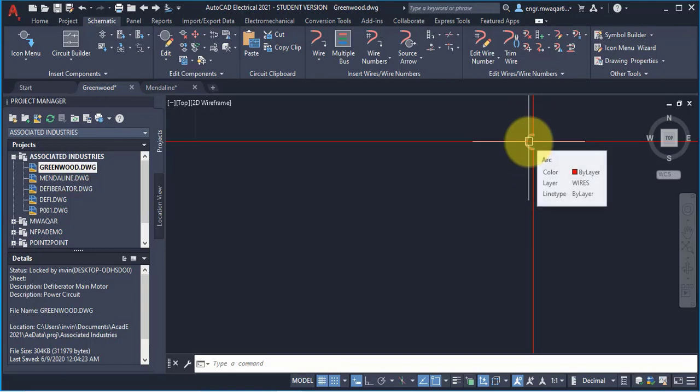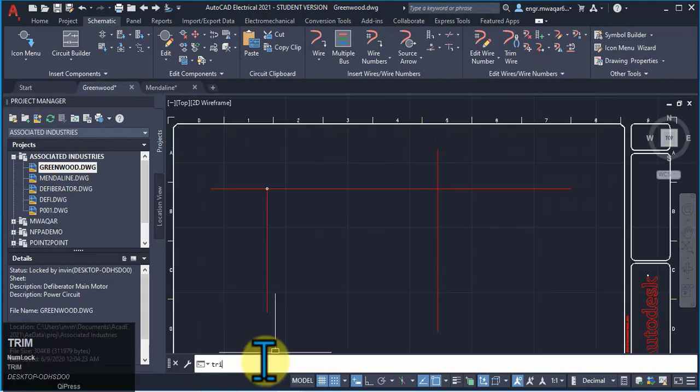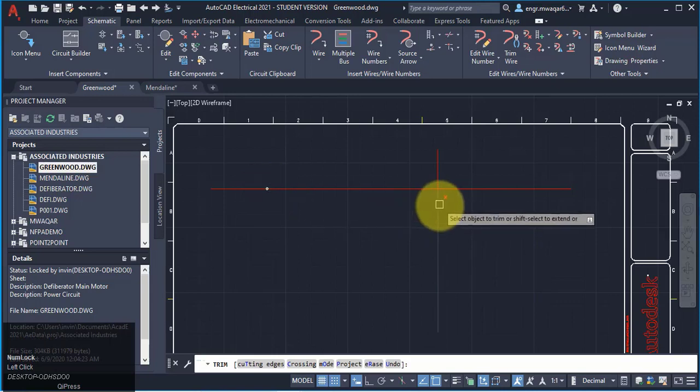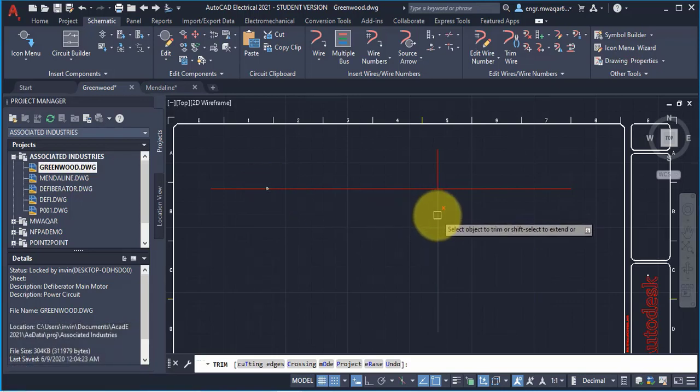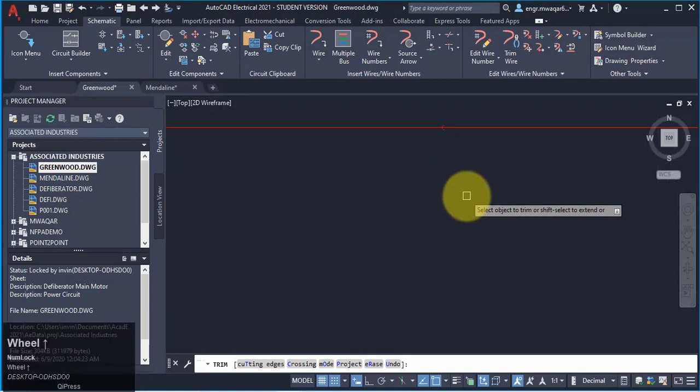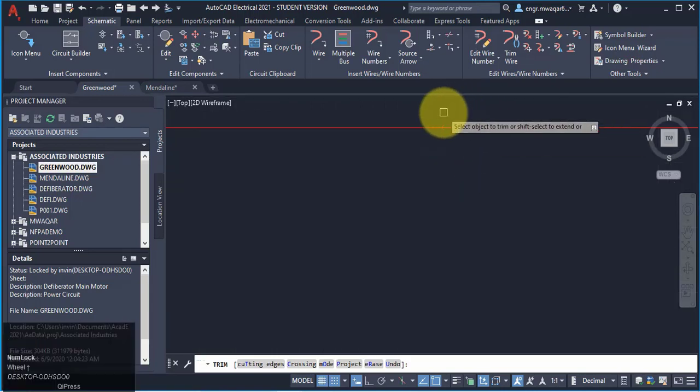I want to trim this wire, the dot appears here. Now, I want to trim this wire. I will trim this wire in multiple command.